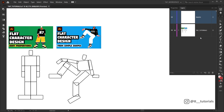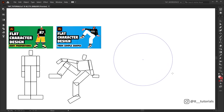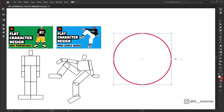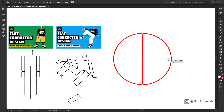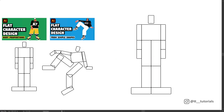Create a new layer and rename it to Pivots. Create an ellipse, pick the line segment tool and create a cross. Align the lines with the ellipse, group them, and you'll have a pivot. Place this pivot in key points just as I show.